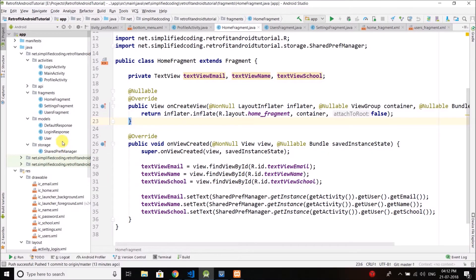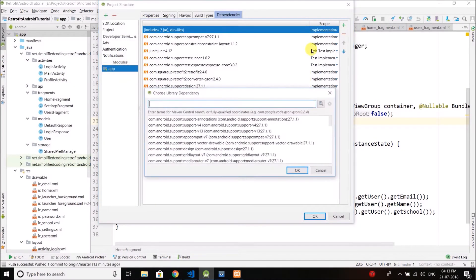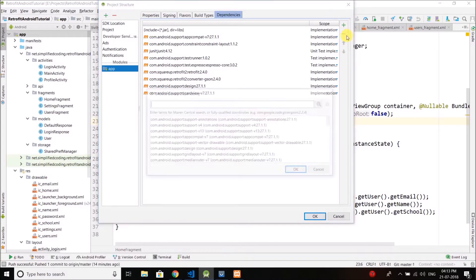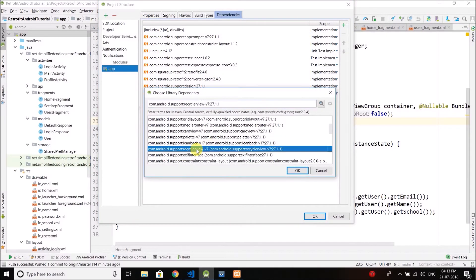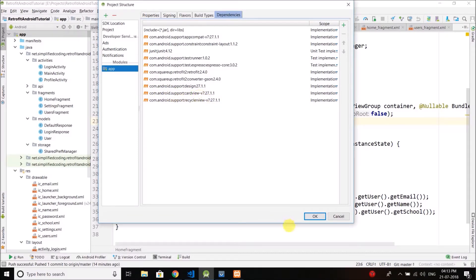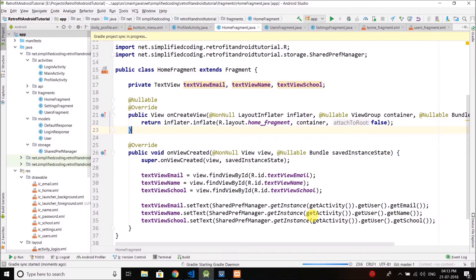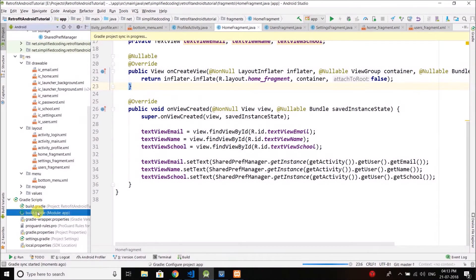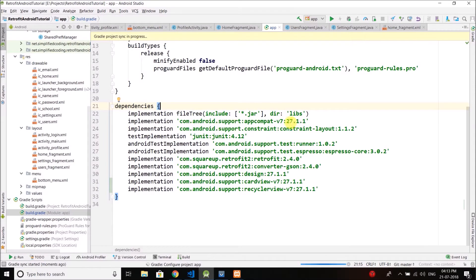The first thing we need to do is add RecyclerView and CardView to our project, because I am going to use RecyclerView to display the list of all the users. Go to File, then Project Structure, Dependencies, and add library dependencies. Find CardView and RecyclerView and add them. Click OK and it will sync your project with Gradle. If you get an error, make sure the version of the support library matches your RecyclerView and CardView version.